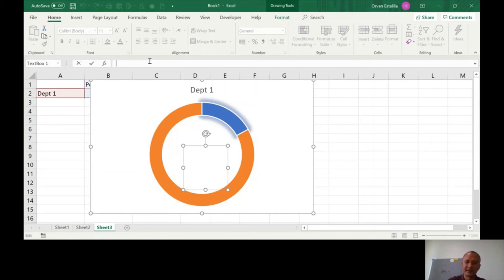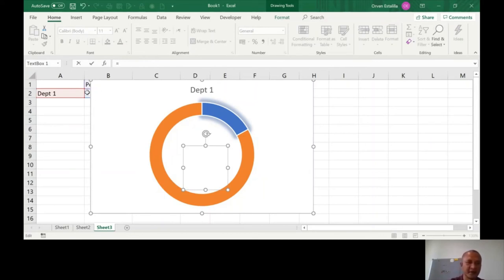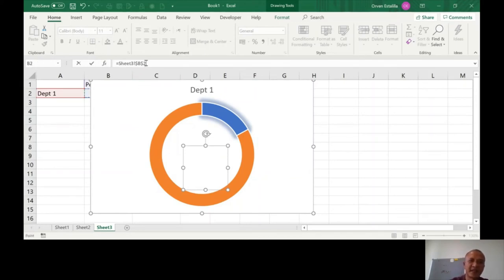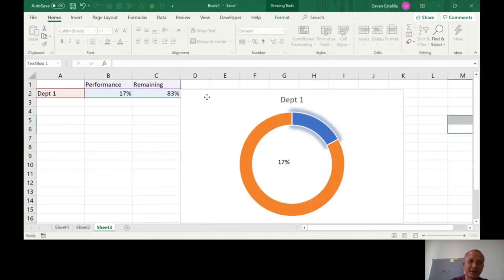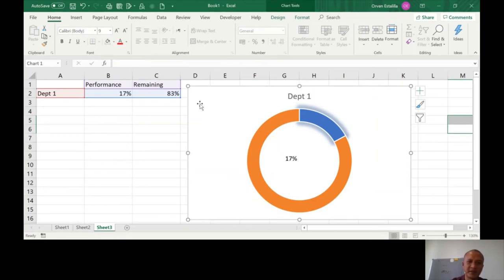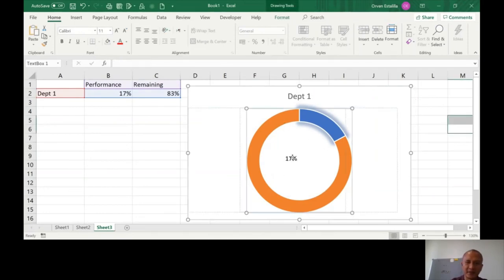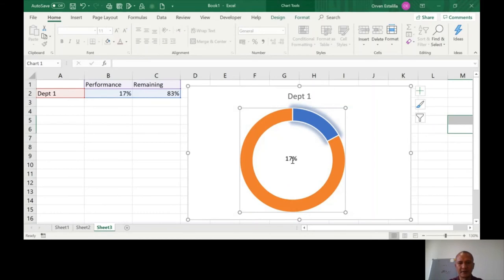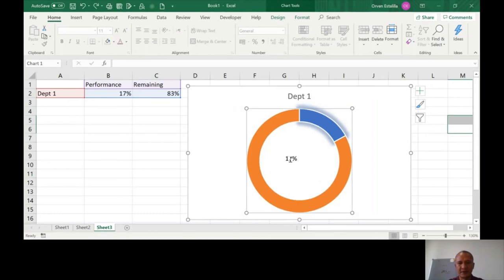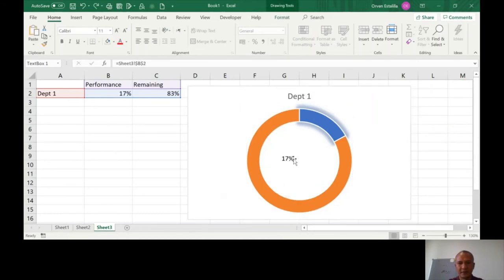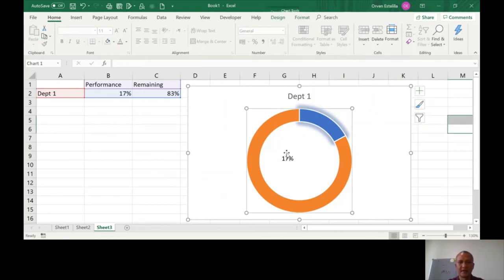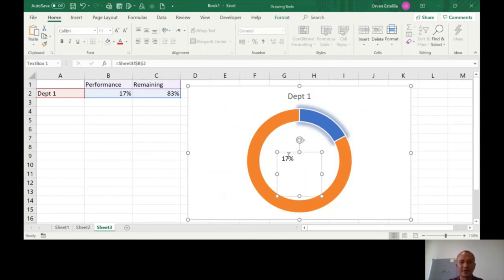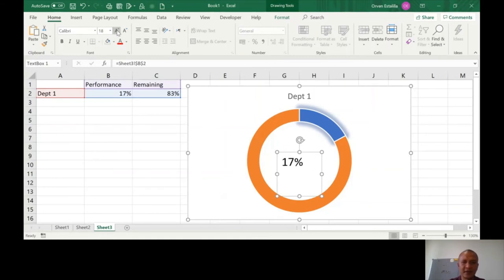Make an equal sign and refer to the 17% cell, which is B2. I'm going to move this and increase the font size again.